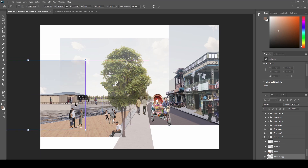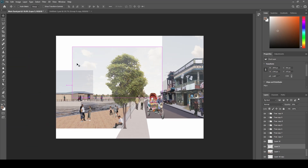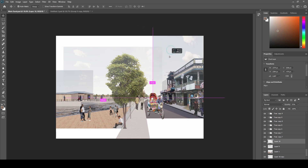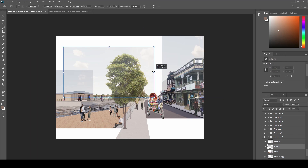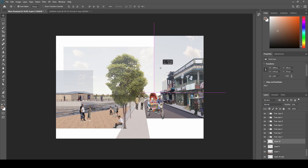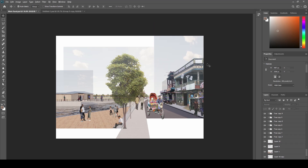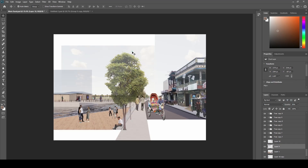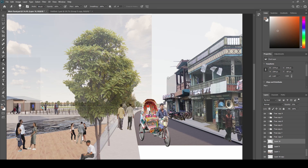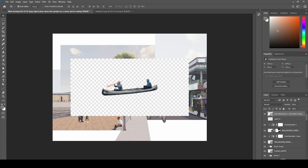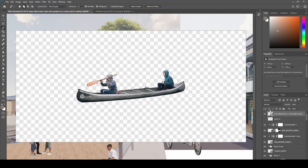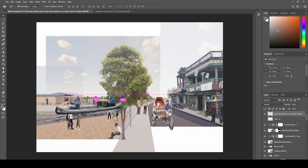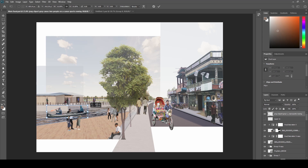I added a few trees in the background because it looked a bit empty. The water on the left is going to be a place where people can canoe back and forth as a means of travel, so I wanted to show that this space can be used for traveling and canoeing. I found an image of a canoe in a similar perspective, cut the background, and pasted it in place. I then did the same for a smaller boat to show a variety of boats that can be used in the area.